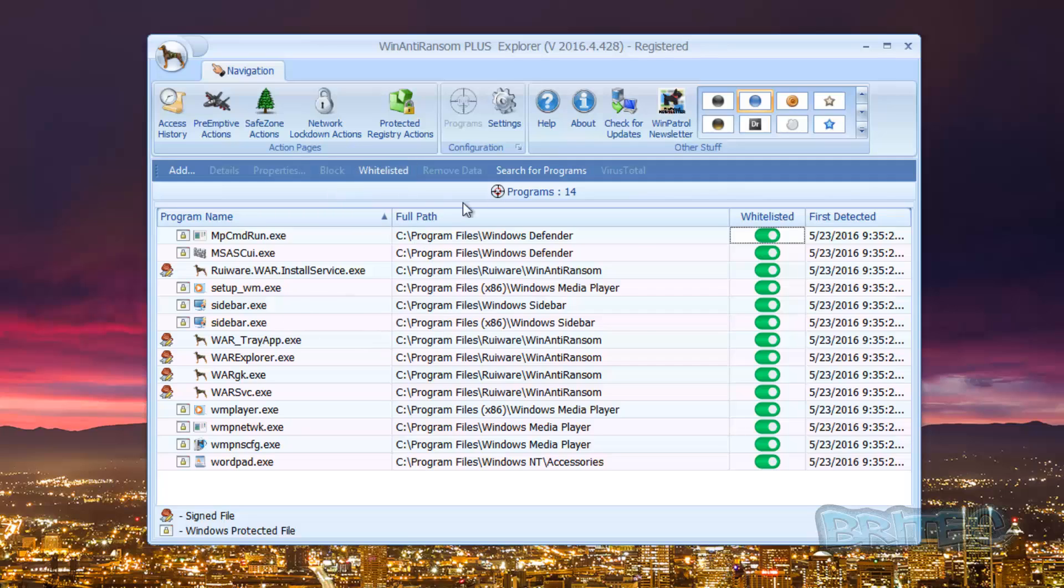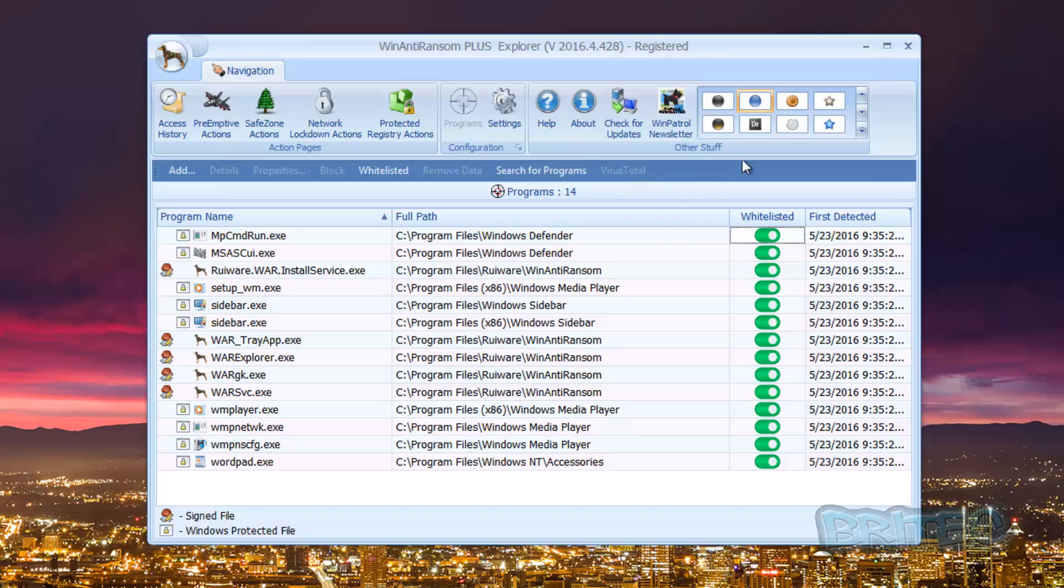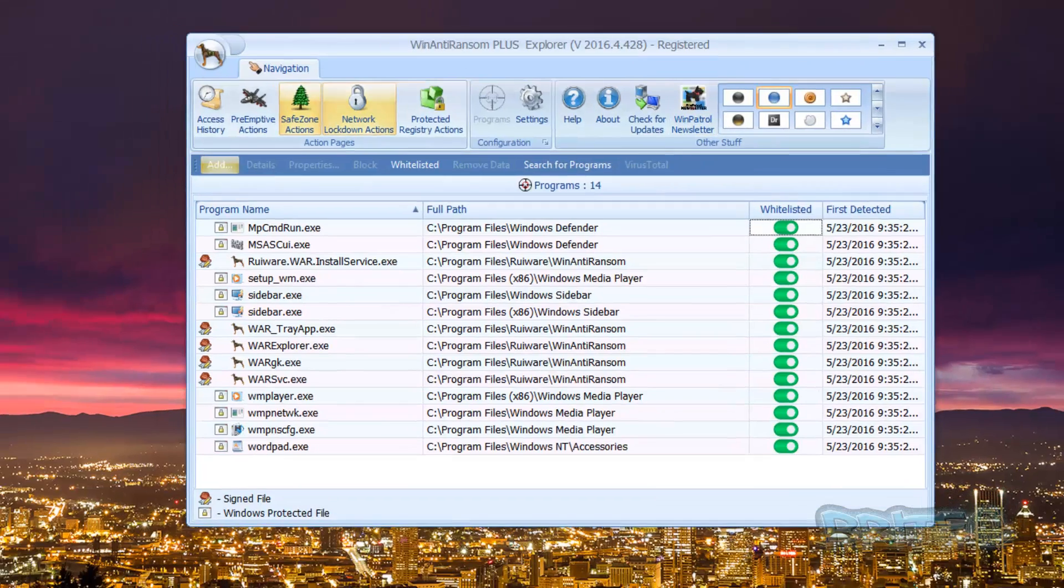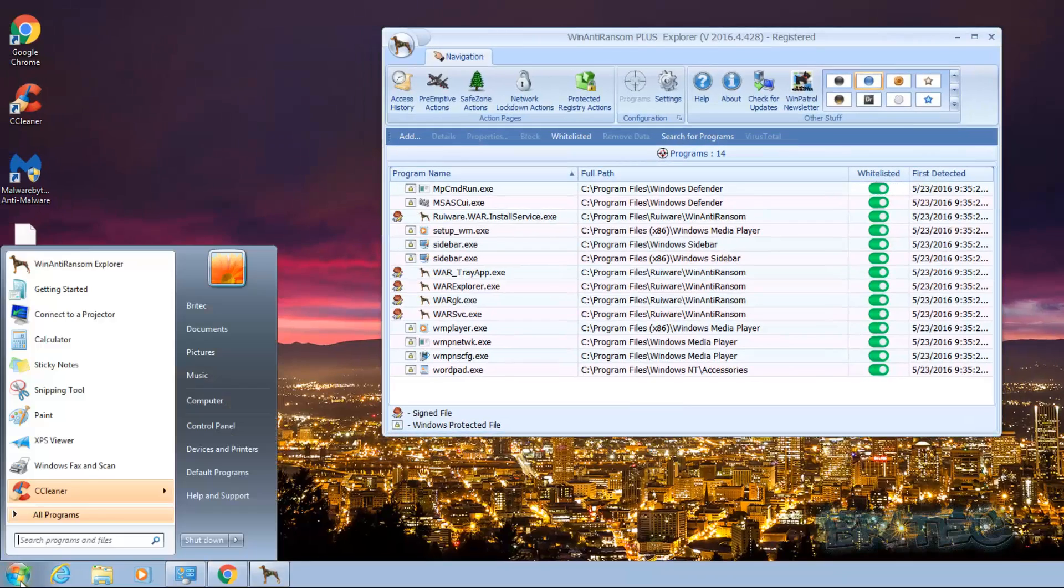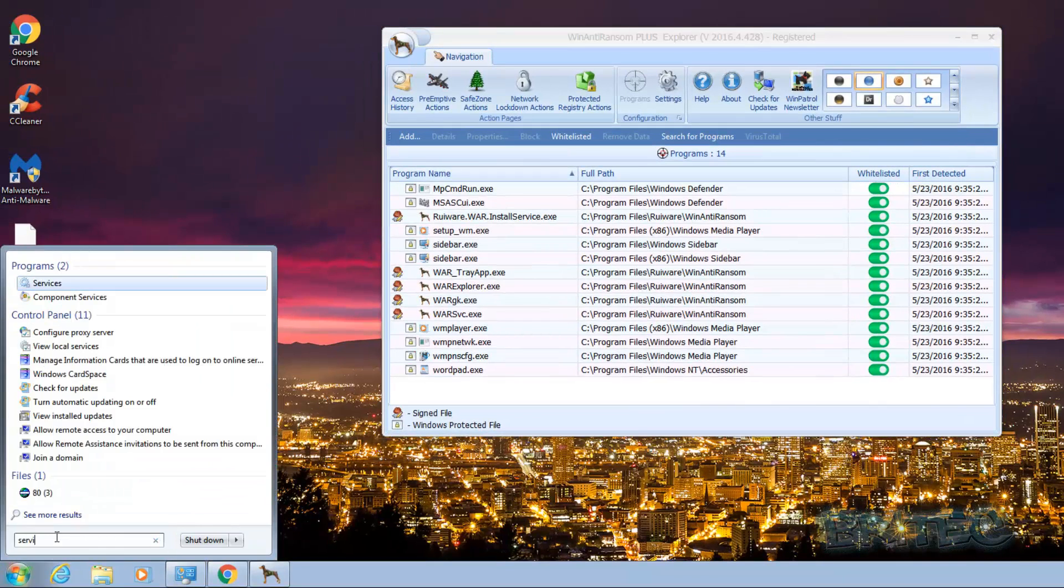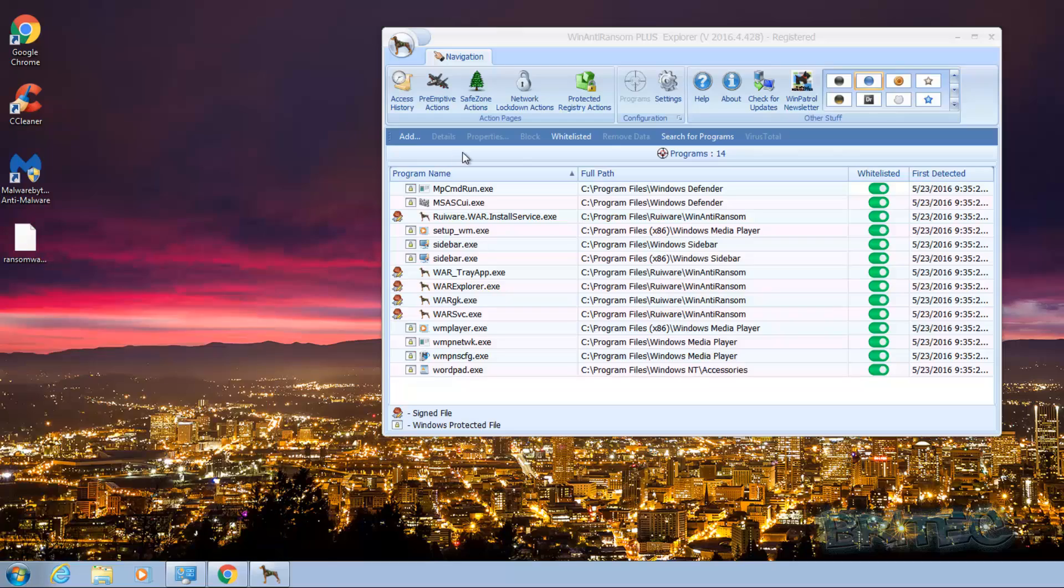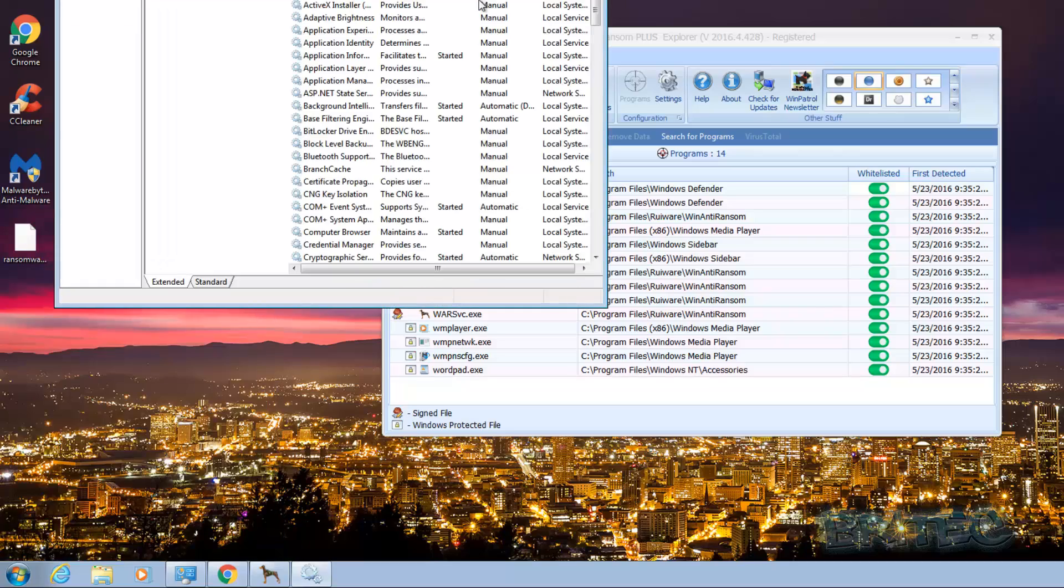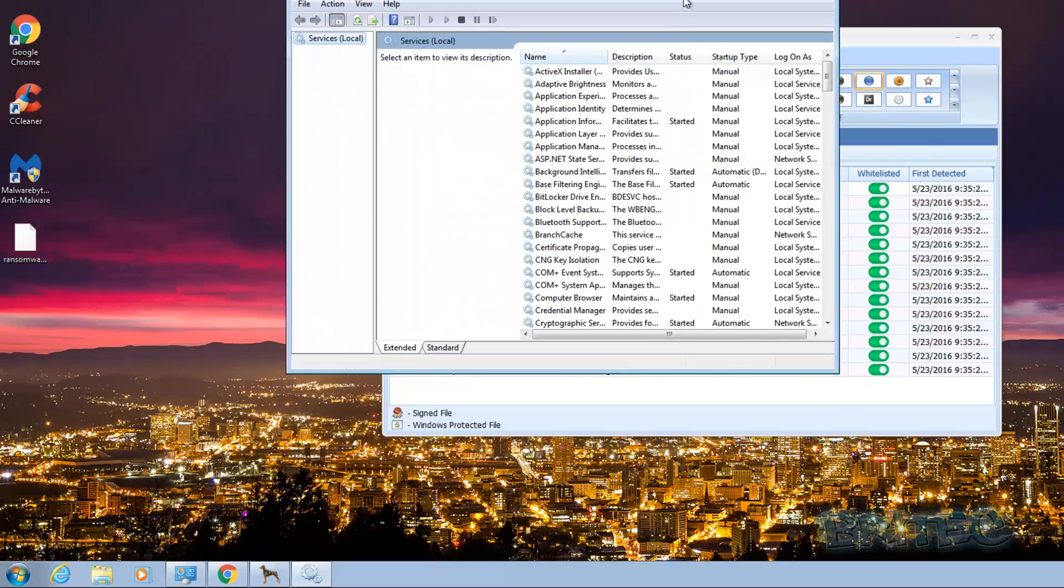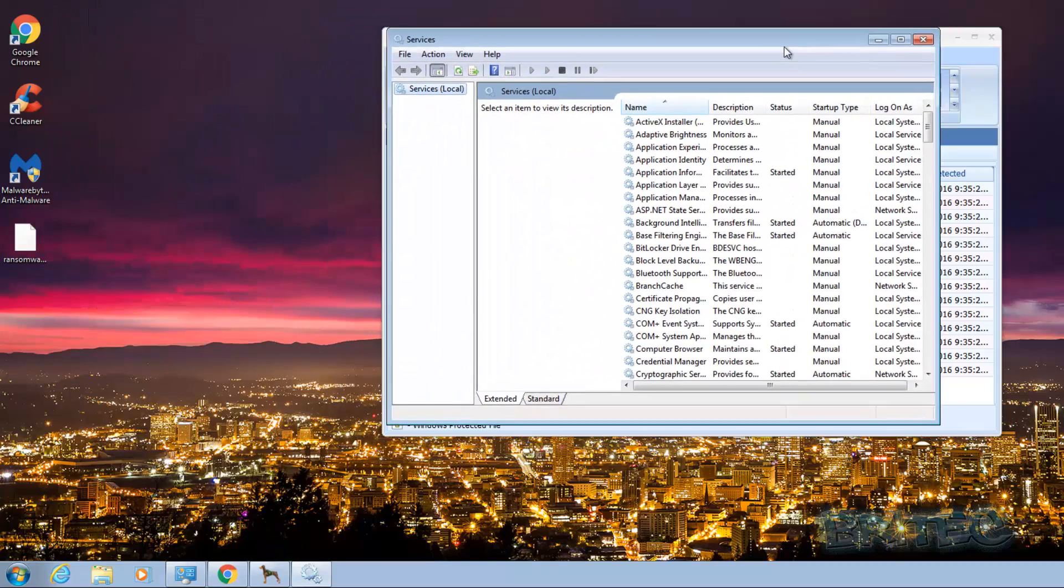Otherwise we'll just do this test here now. You've got your scan for programs and it will search your system. And you can see we're pretty much good to go here. Now the first thing that you must make sure that's running is the services for this program.